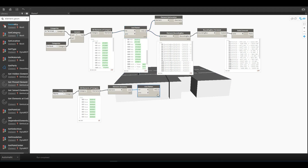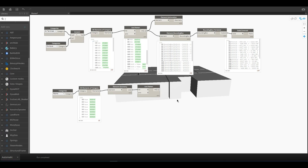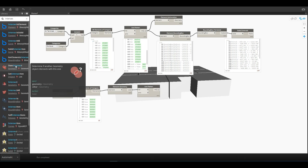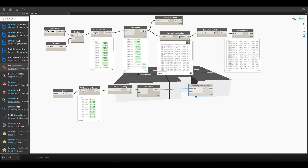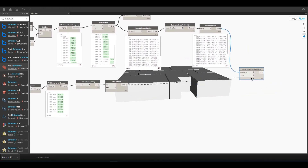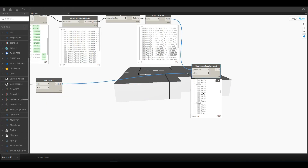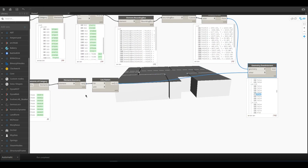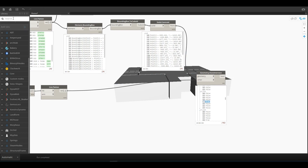Now we will perform an Intersect to check which elements are in which room geometry. Search for Intersect — here we have that node. First connect the element geometry, then connect the room geometry. The result tells us: for example, element number 8 is at index 4, meaning it is in the room represented by index 4. So now we need to find all the True values from this list.